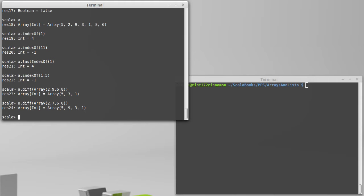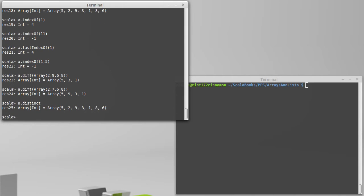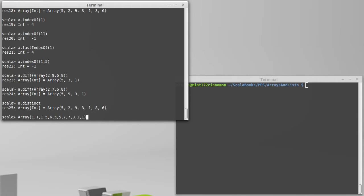There is also a method called distinct. Now calling A dot distinct really isn't very useful because all the values in A are already distinct. It gives you back a new collection that doesn't have any duplicates. Let's go ahead and create something that has duplicates. This collection has quite a few elements in it,